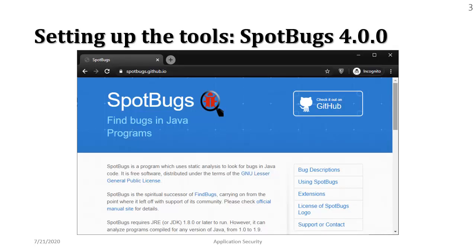The tool that we are going to use today is called SpotBugs. It is an open source tool which means you can download it free of cost and it supports Java language. So which means our target source code has to be in Java.